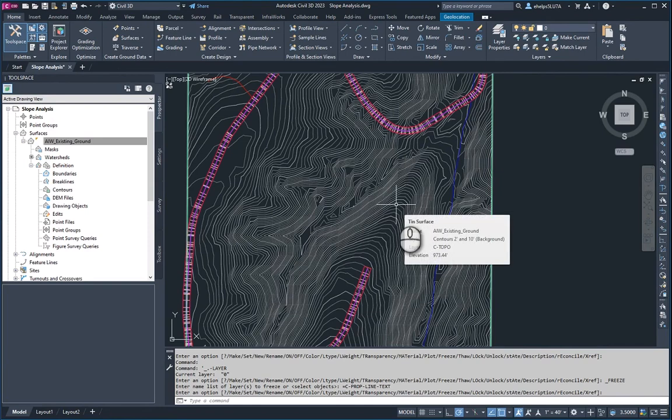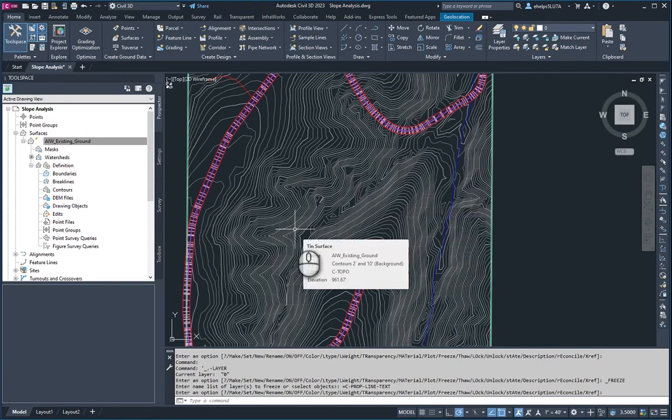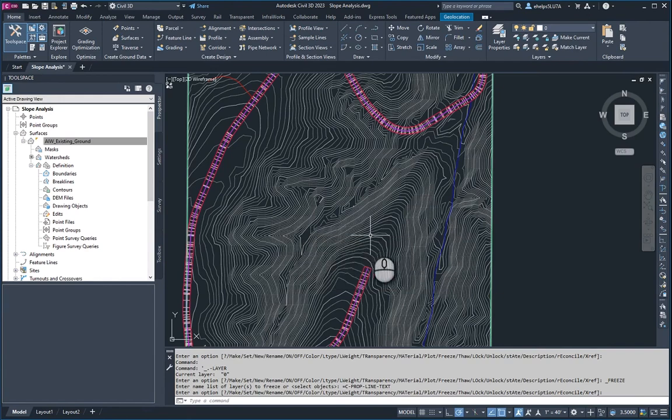If you hover over the surface, you see it's set on the two foot and ten foot contours. So knowing that, you can see that there's quite a bit of steep slopes all within this parcel.